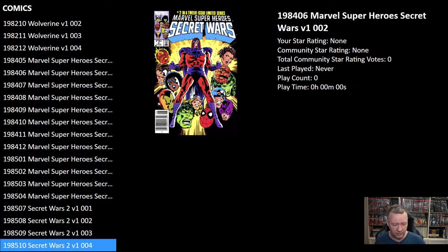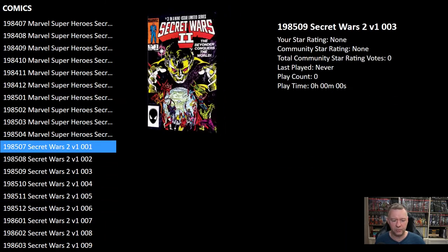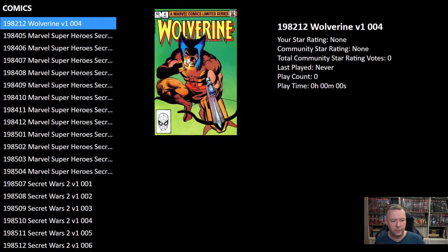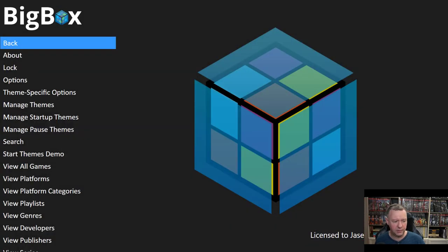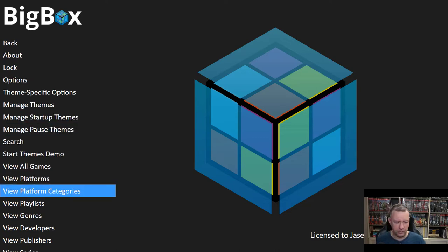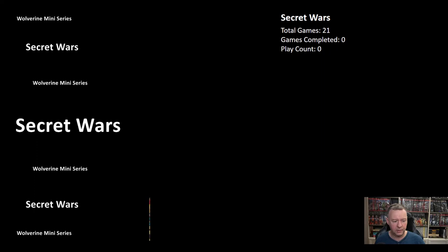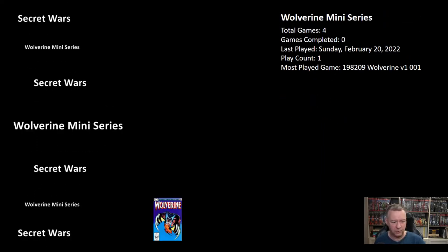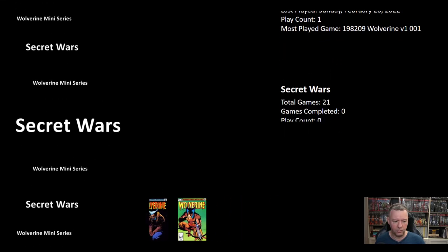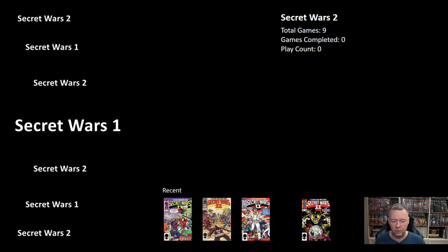In Big Box, Comics doesn't have its own platform artwork — that's something we need to fix. Going into Comics, we have a text list which is not very visually appealing, and all the comics have been dumped into one single category. To fix the organization, hit Escape to get to the Big Box menu and scroll down to View Platform Categories. Now when I click on Comics, we see Secret Wars and the Wolverine mini-series. Click on Secret Wars and there are the Secret Wars 1 and Secret Wars 2 playlists.